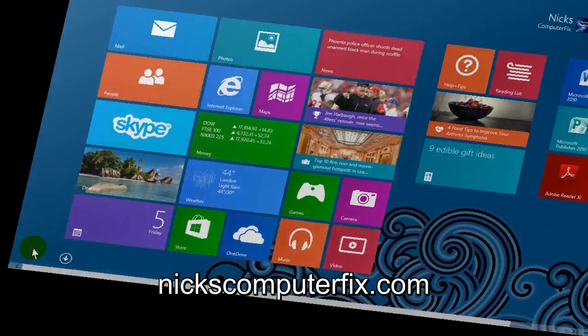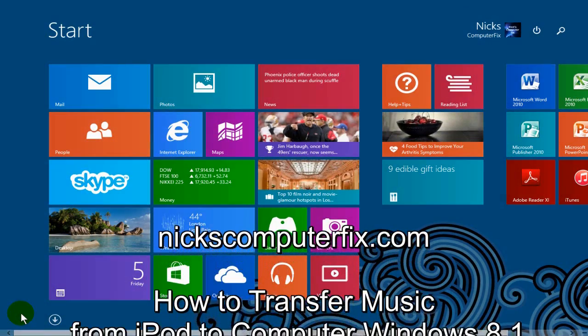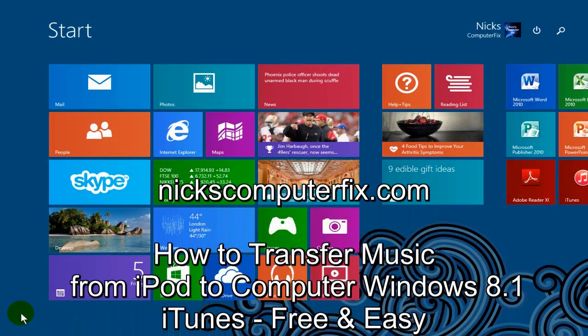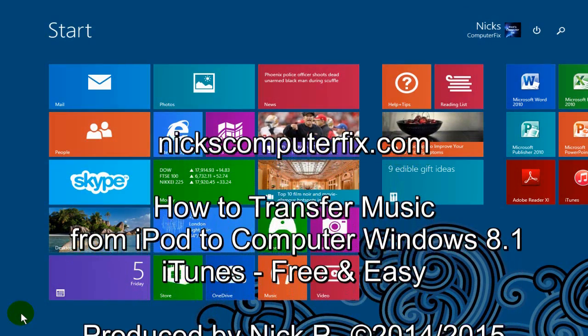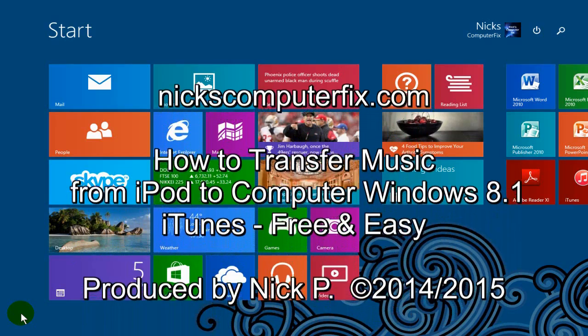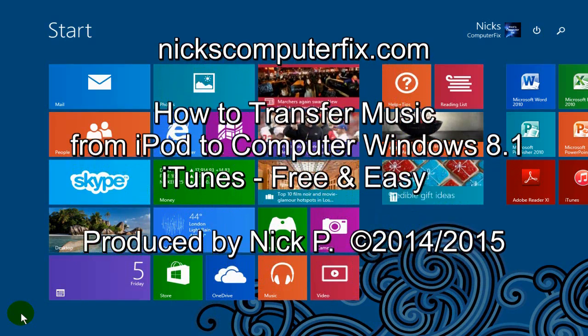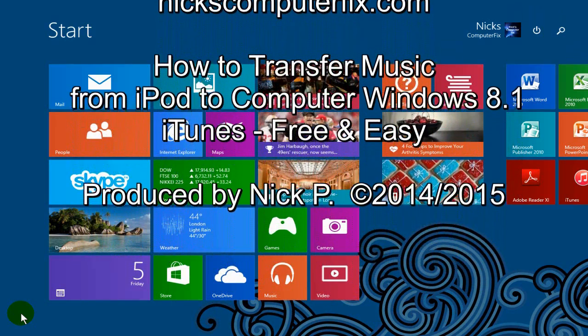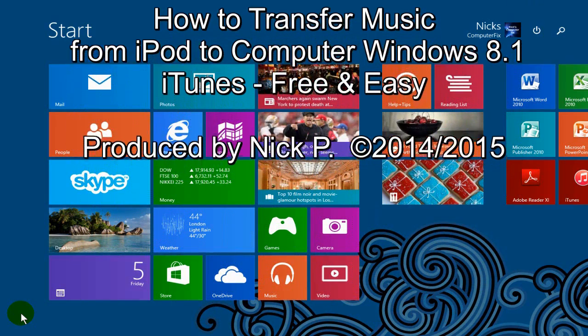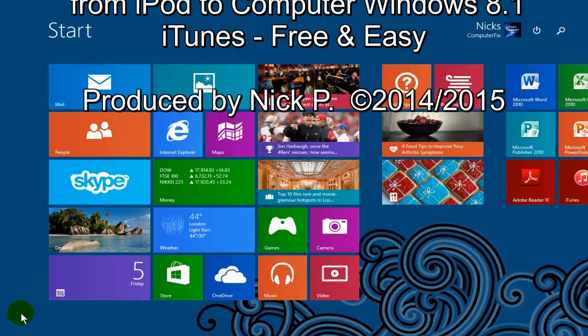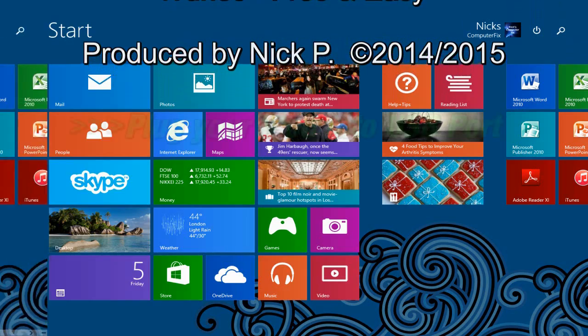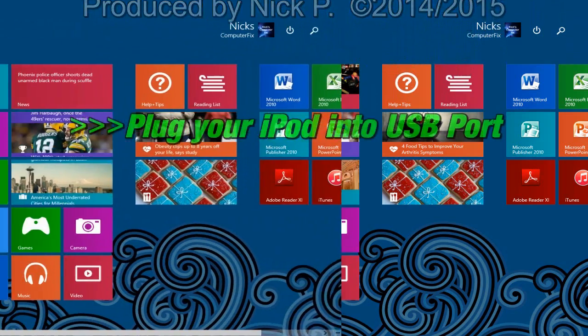Hello, this is Nick with nickscomputerfix.com and here's a video on how to get that music off your iPod and get it onto your Windows 8.1 computer or laptop.